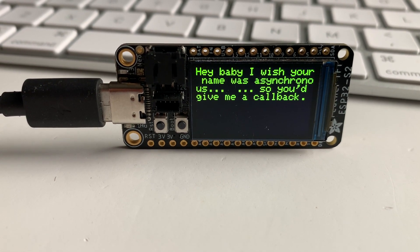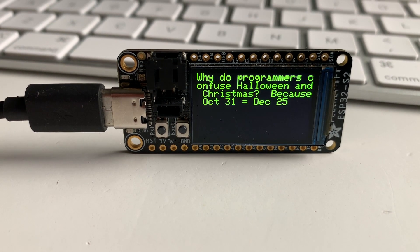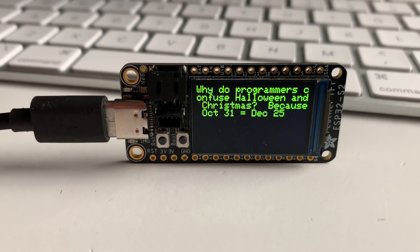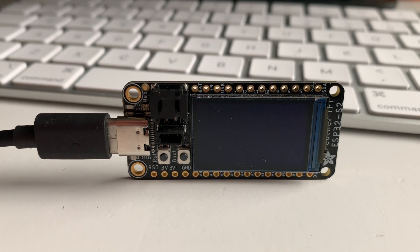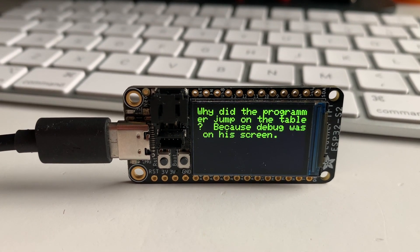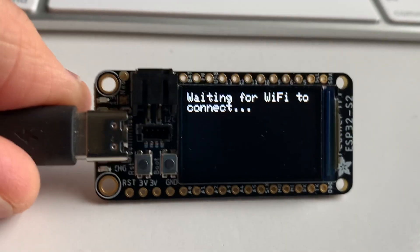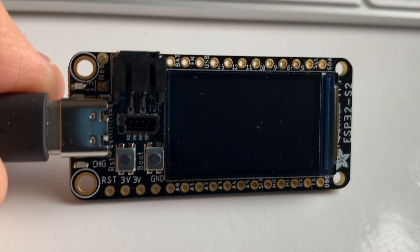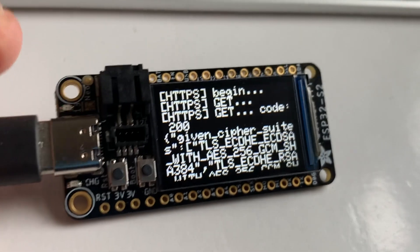It's actually someone else's code that I've massaged so it works on my screen — it was a very easy thing to do. I'll figure out who it is and post a link. Here's a little client that connects to Wi-Fi and then does an HTTPS request using TLS.